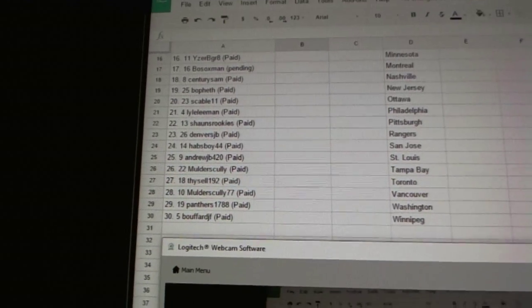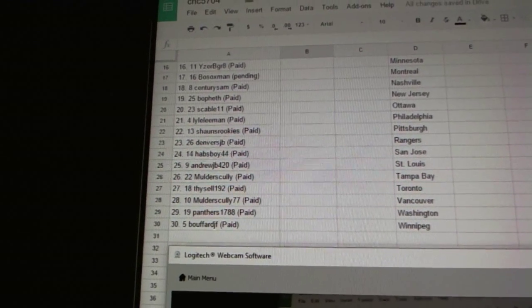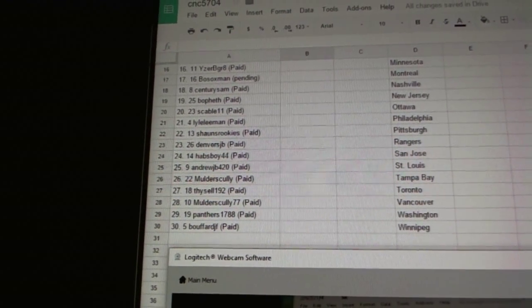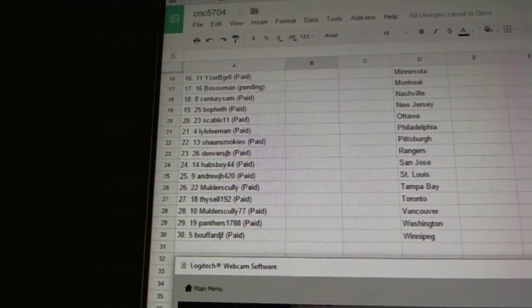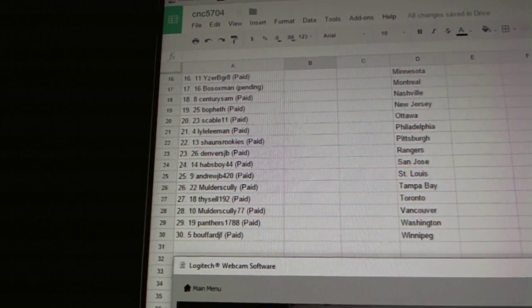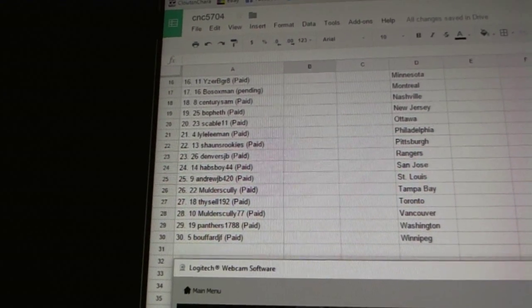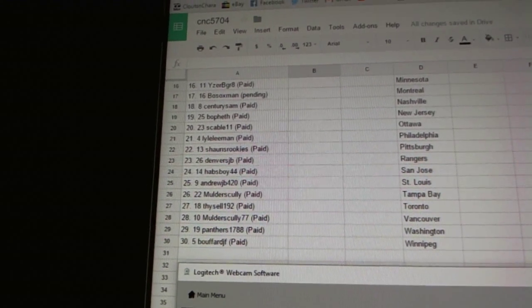Seventeen Bo Soxman, eighteen Century Sam, nineteen Bofeth, twenty Skable 11, twenty one Lyleemann, twenty two Sean's rookies, twenty three Denver's JB, twenty four Habsboy 44.